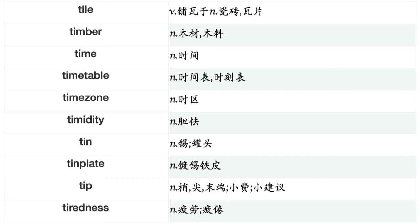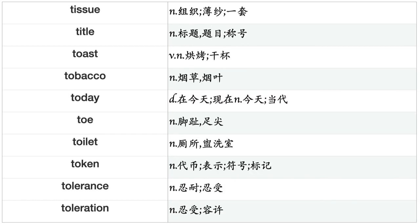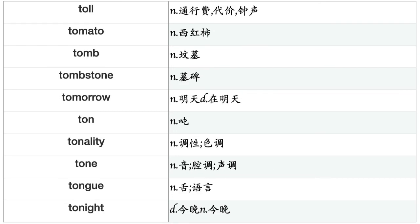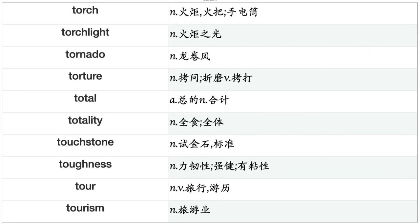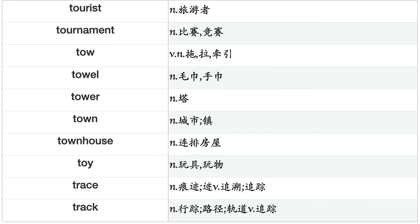Thousand, thread, threat, thrift, thrill, throat, throb, throstle, thrust, thumb, thumbscrew, thunder, thunderbolt, thunderclap, thundercloud, thunderstorm, tick, ticker-tape, ticket, tide, tie, tiger, tightness, tile, timber, time, timetable, timezone, timidity, tin, tinder, tip, tiredness, tissue, title, toast, tobacco, today, toe, toilet.